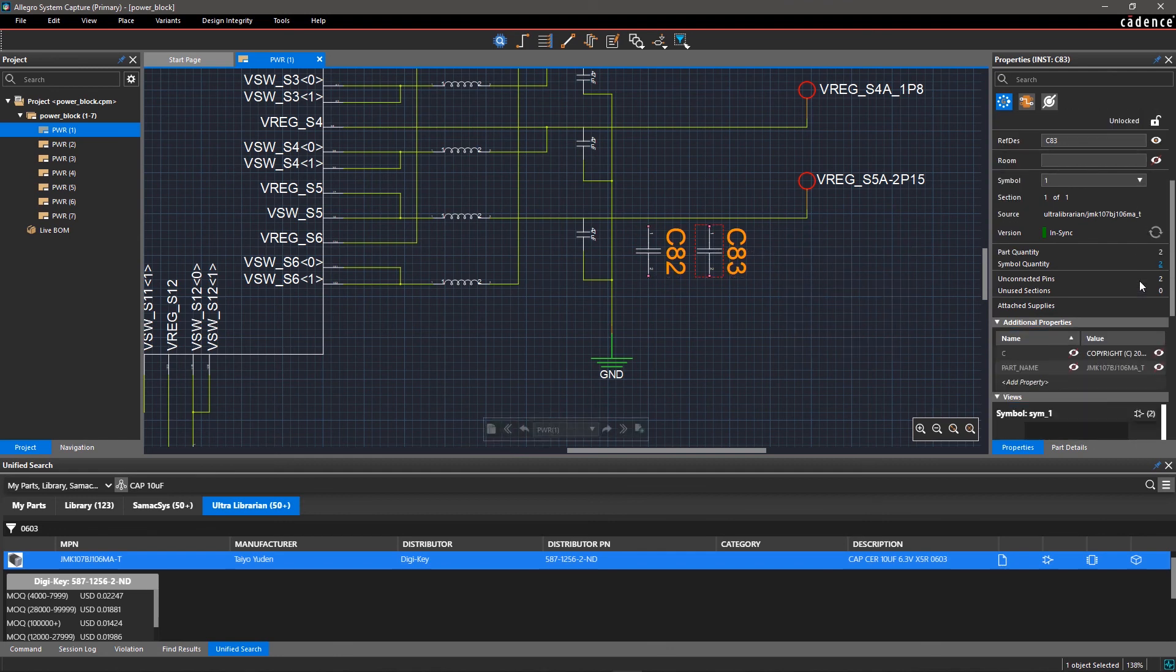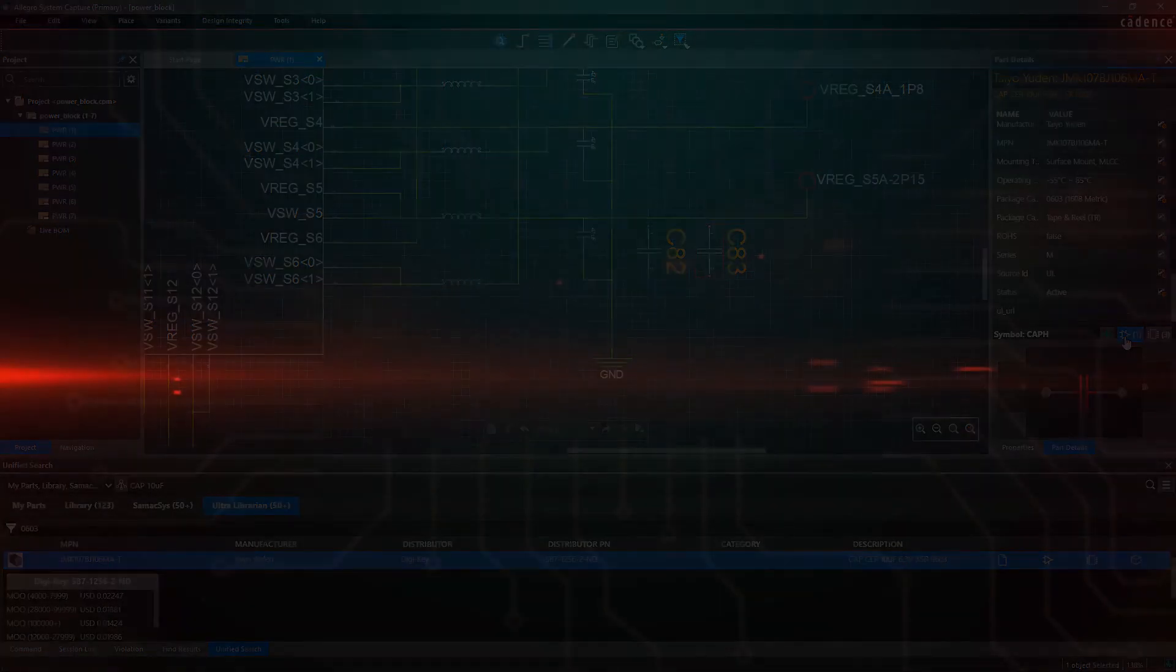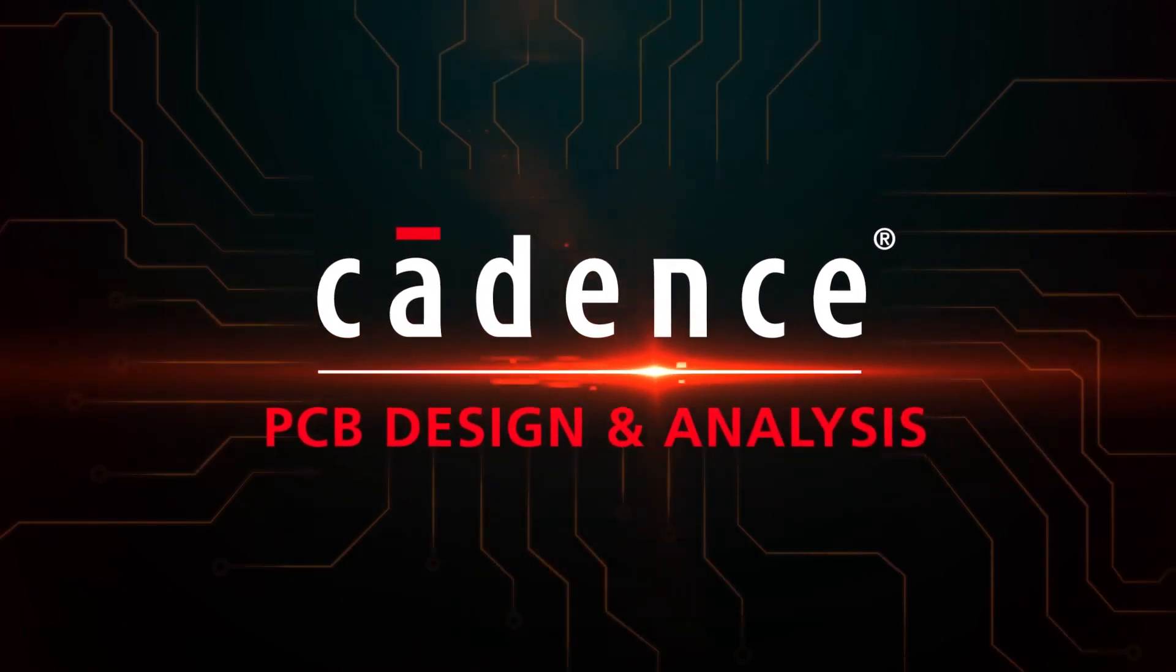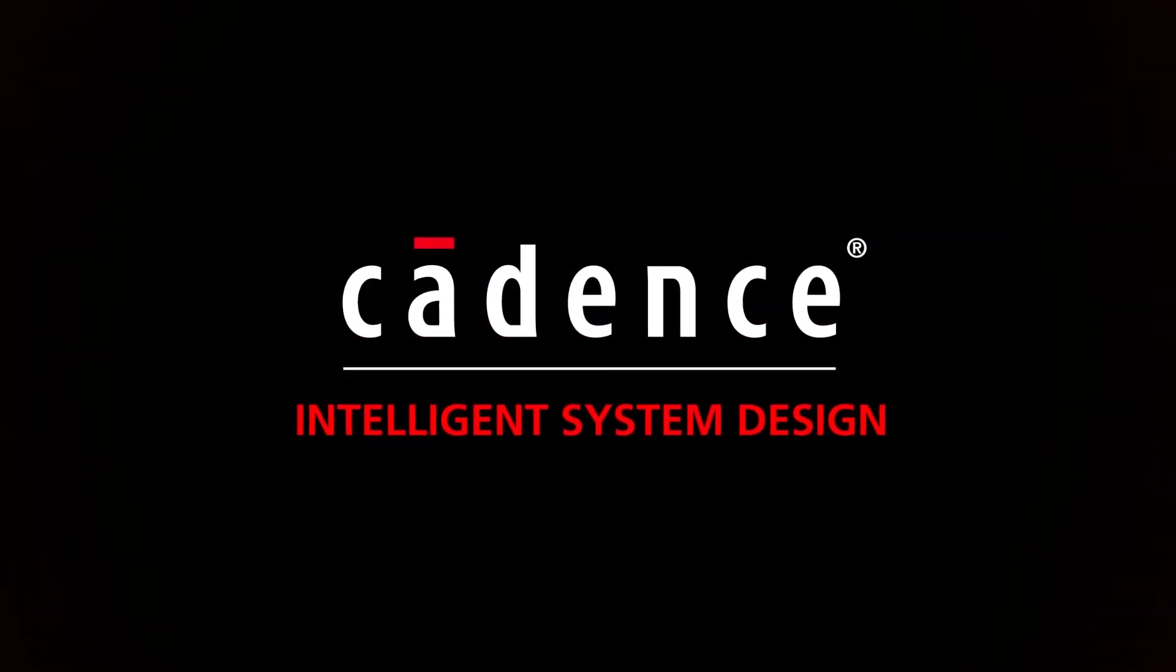With Allegro System Capture, it's easy to find the right parts and place them in your schematic with all their metadata.